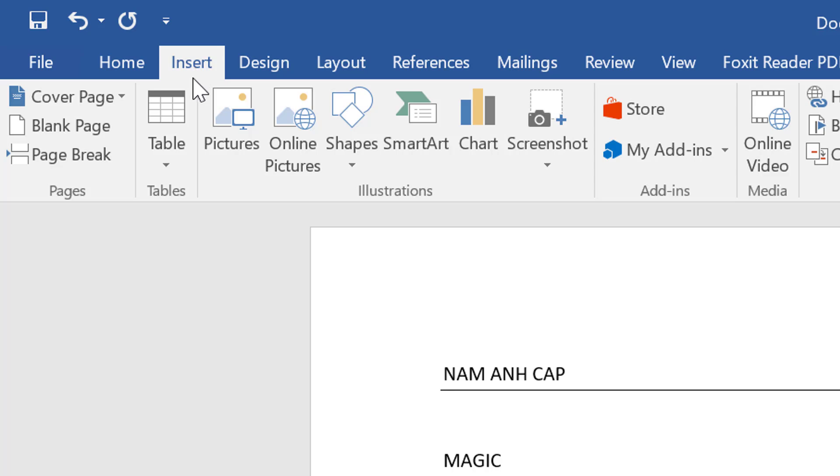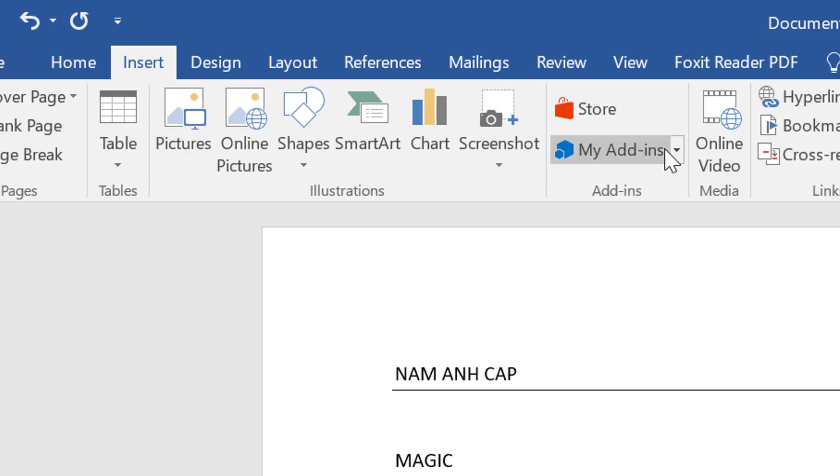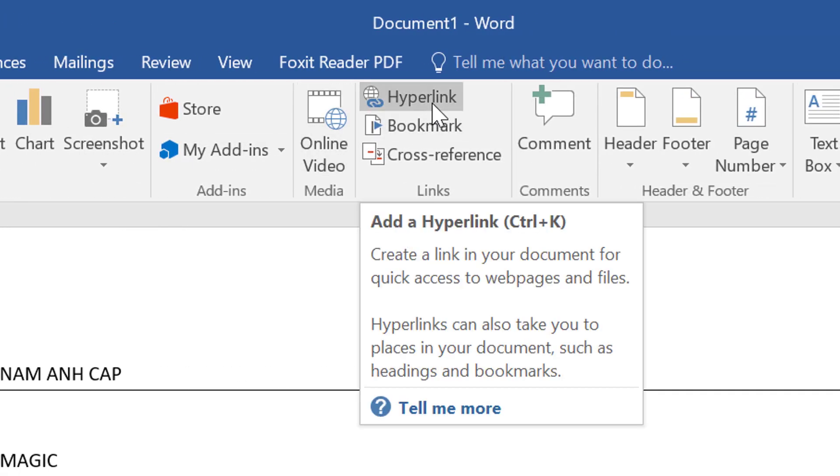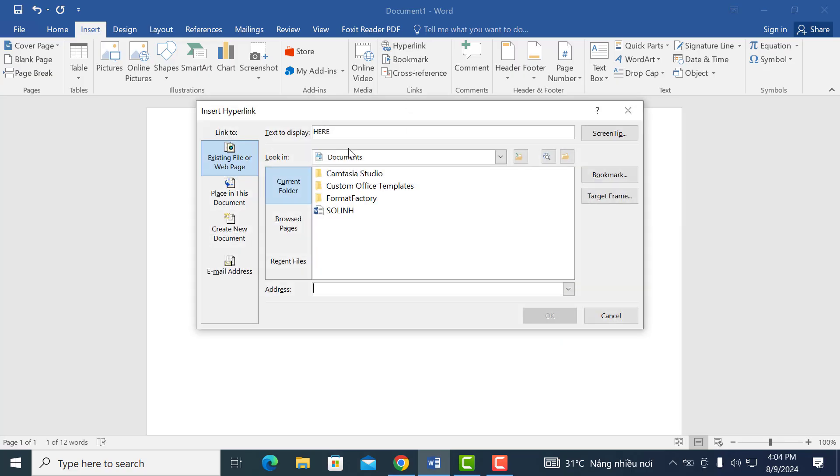Once you click on it, go over to the right and you're going to see an icon with the word link next to it. Click on that. Once you click on that, the screen is going to pop up.